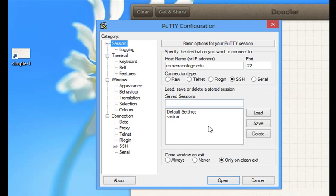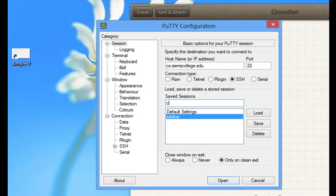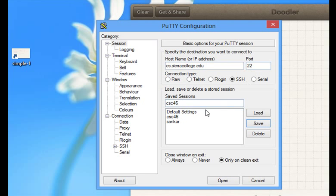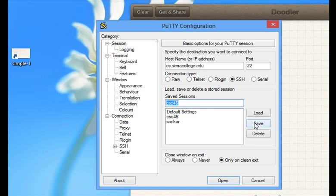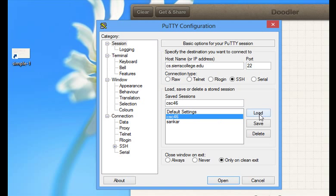Actually you can save it. You can give a name here, say csc46, and you say save. It will save all your data, the changes or settings you want. It will save under csc46. You type the name of your session and hit save. If I want to use that, you just say load. I am going to open it.